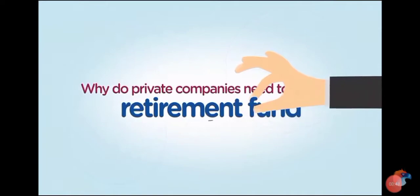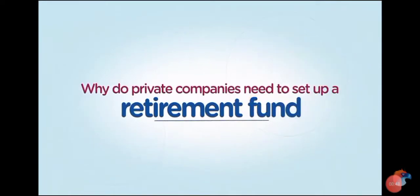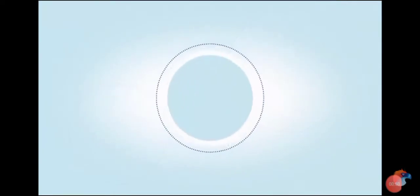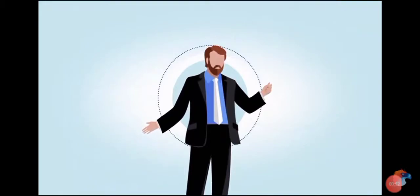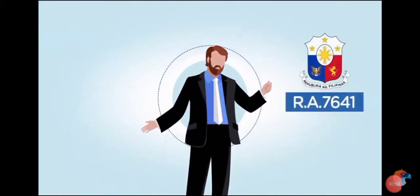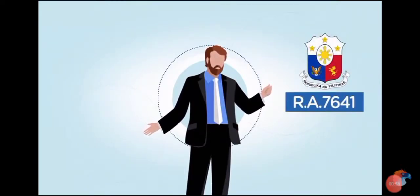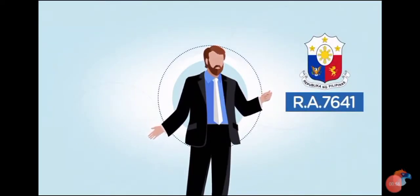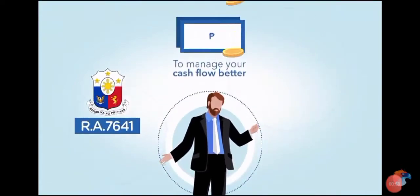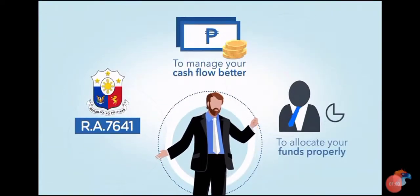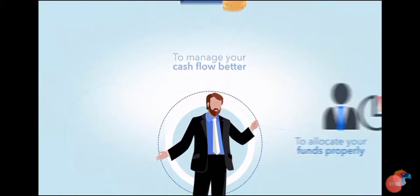So why do private companies need to set up a retirement fund? Naturally, a private company must comply with Republic Act 7641. But the good thing about it is it will also help manage the company's cash flow and allocate its funds properly.